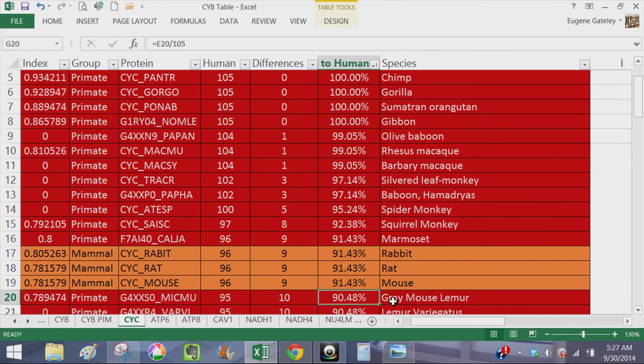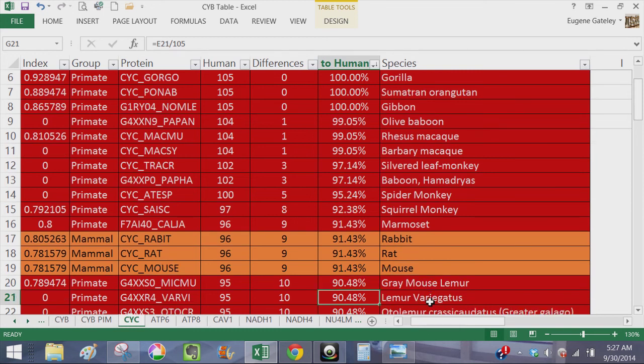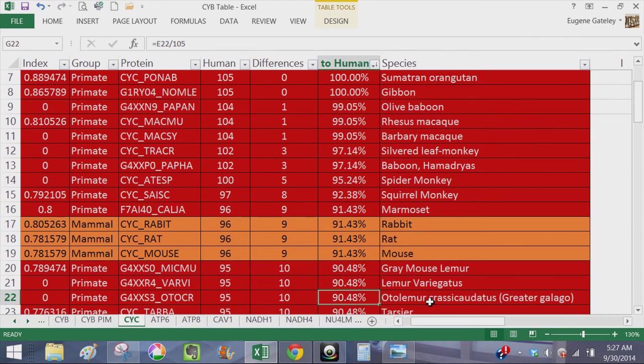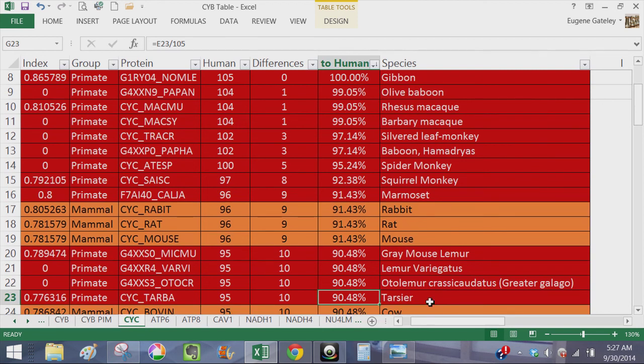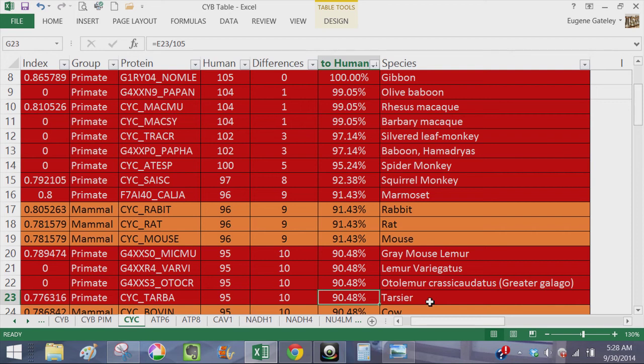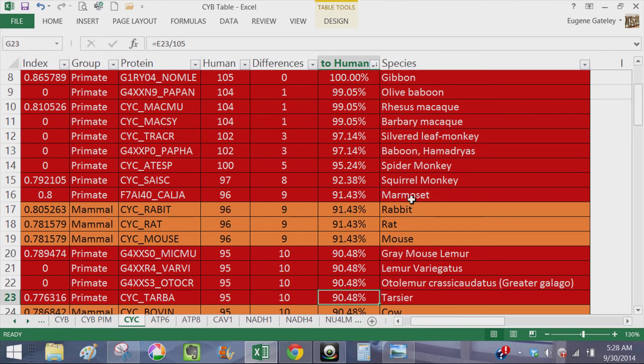we see with 10 differences gray mouse lemur, which is a primate, and another lemur, greater galago, tarsier, all with 10 differences. So the idea that the very extremely slow mutation rate with perhaps only one amino acid-affecting mutation in 20 some odd million years or more, and yet we have non-primates like rabbit, rat and mouse being more similar to human than these primates.